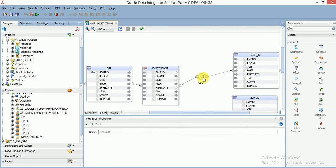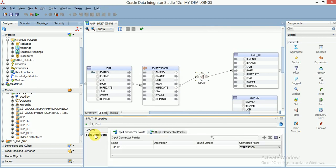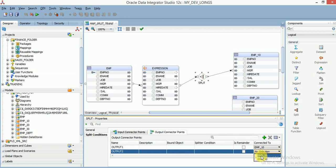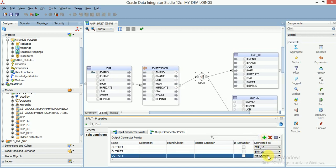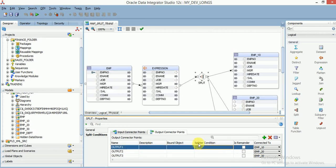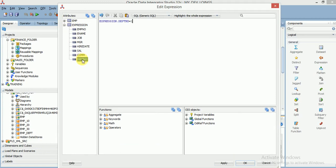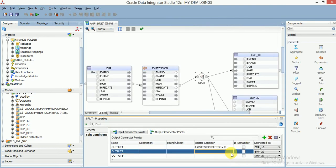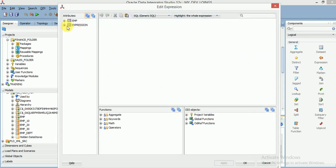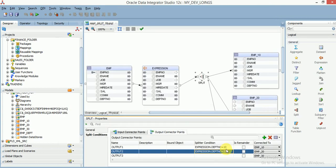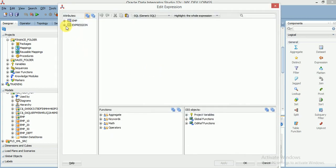If you click on split and go to split conditions, you can see output 1, output 2, and output 3. Output 1 loads into employee_10 table, output 2 into employee_20 table, and output 3 into employee_30. Click on edit for the split condition. From expression, I'm taking the data where department number is 10, then for the second table department number is 20, and for the third, department number is 30.